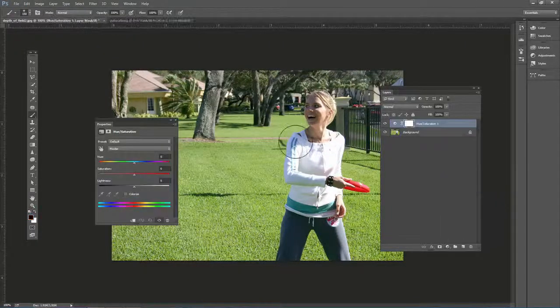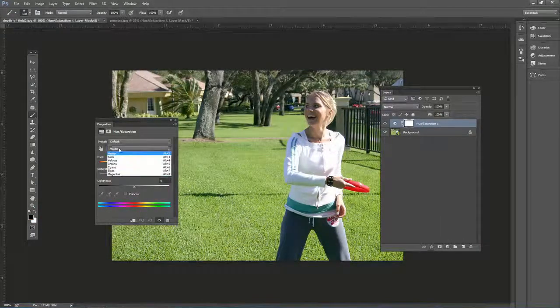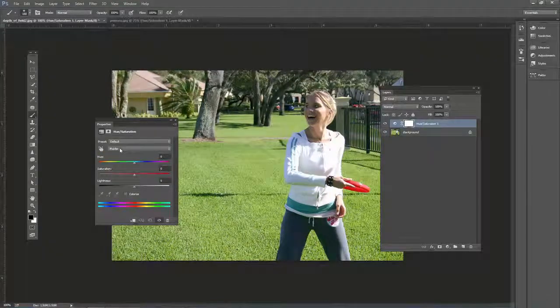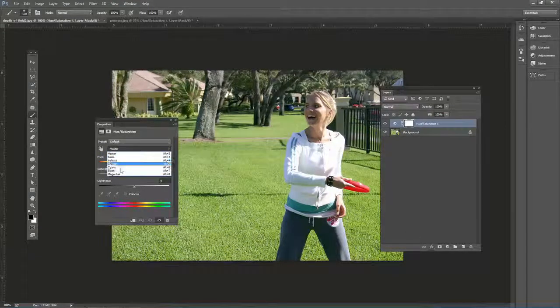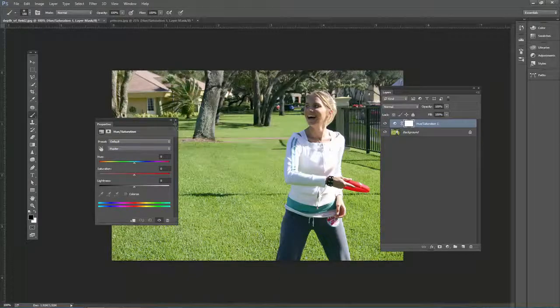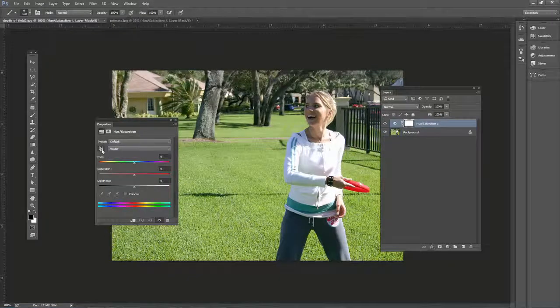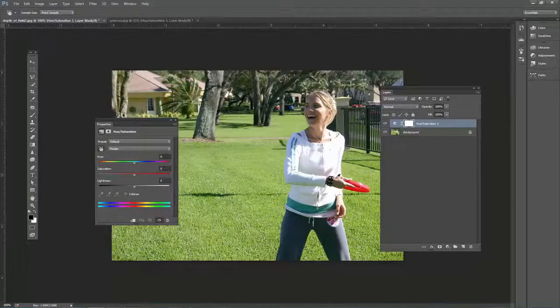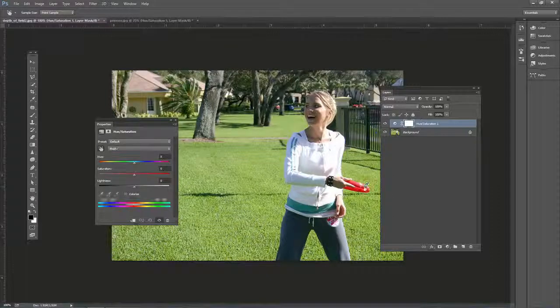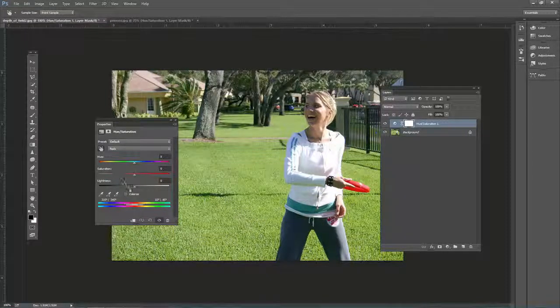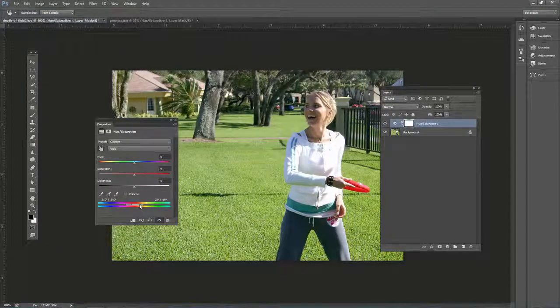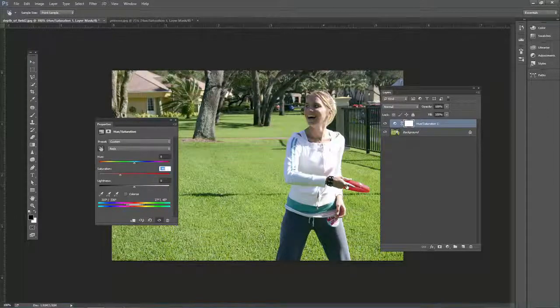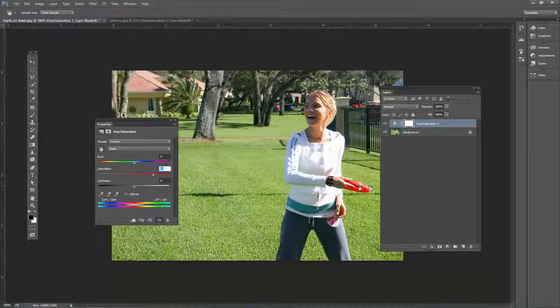Again, hue saturation, we want to choose a color range over here. Let's say we didn't want to just choose some kind of color range preset, we just want to actually select it in here. Well, again, we can click that and let's just select the red here. Chooses the reds by default. We can still adjust it here. And I can click and drag and it will adjust the red.